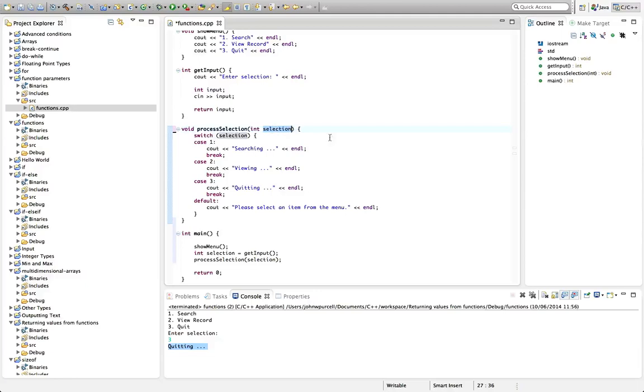So we could call this something completely different. Let's do that option. So if I was writing this program just for myself, I'd probably call this